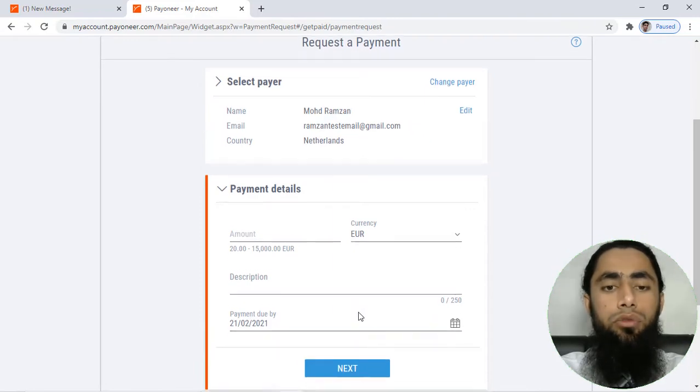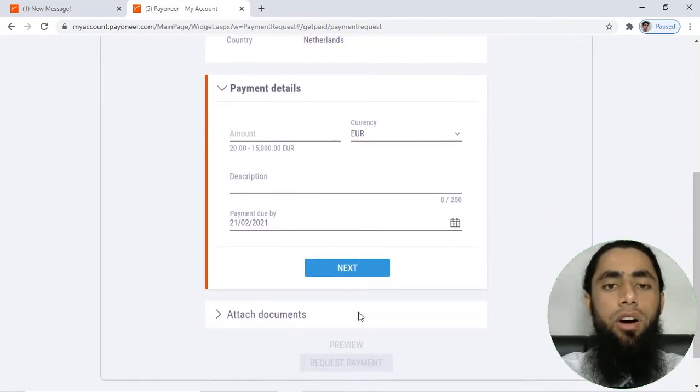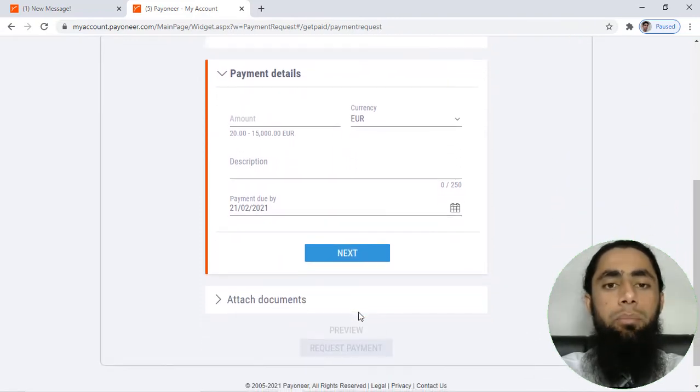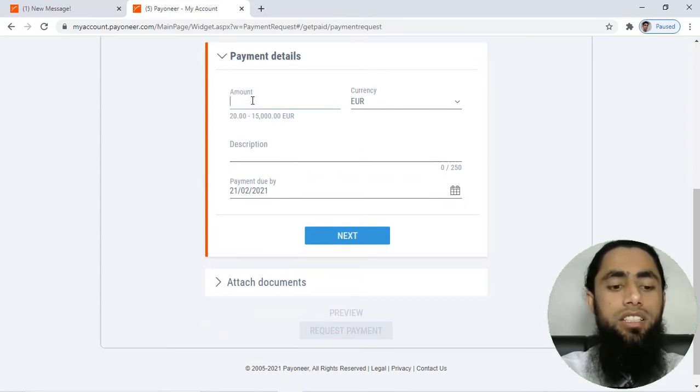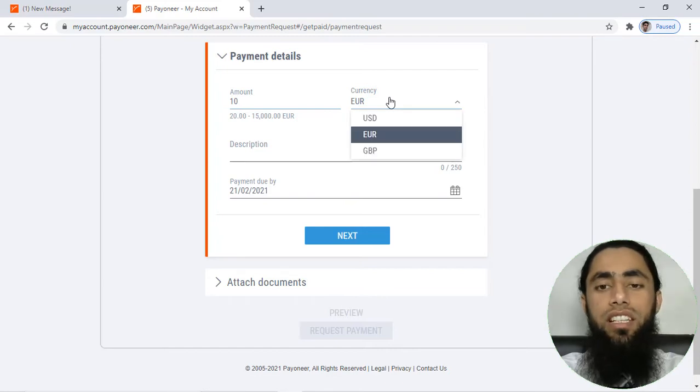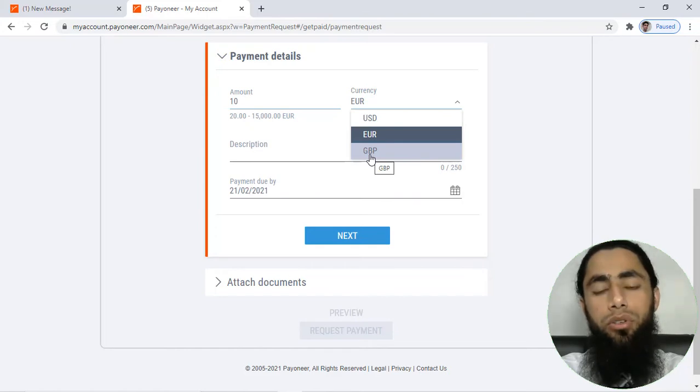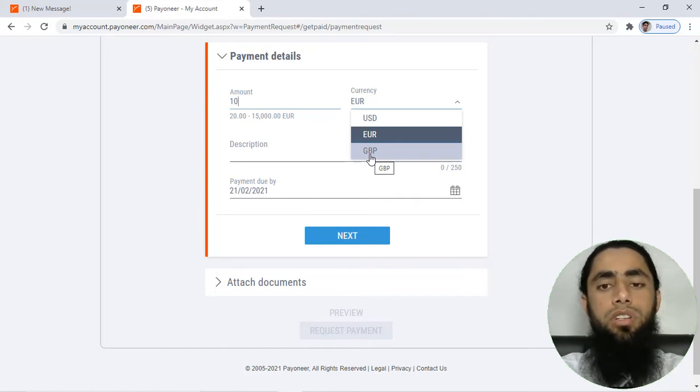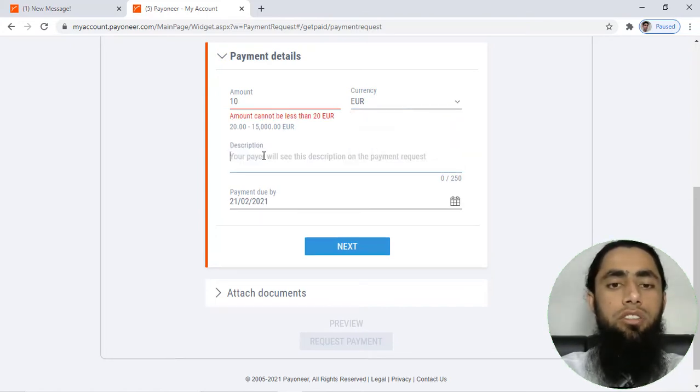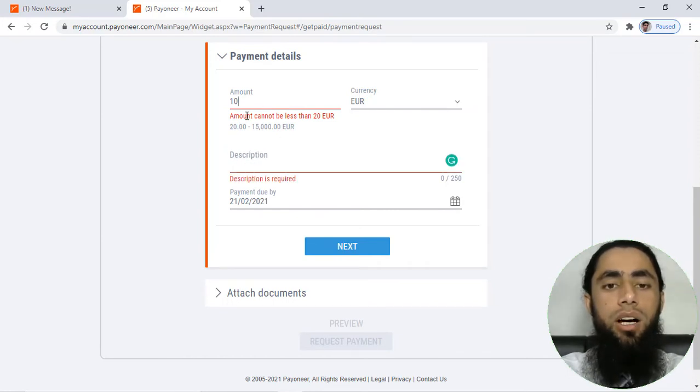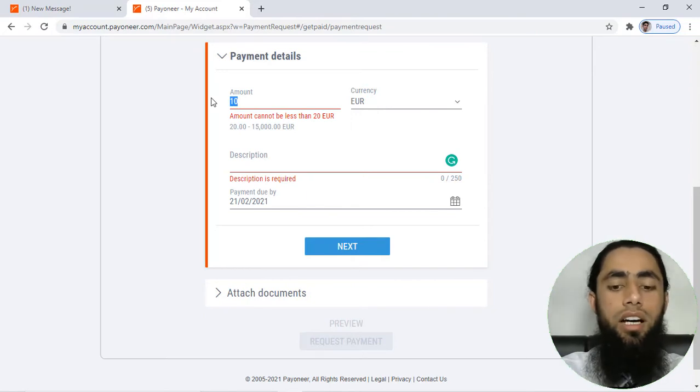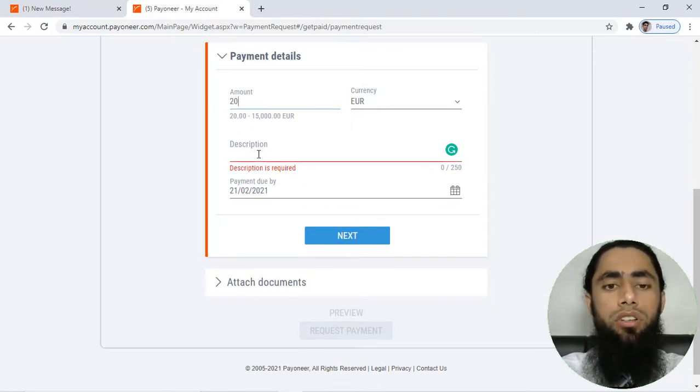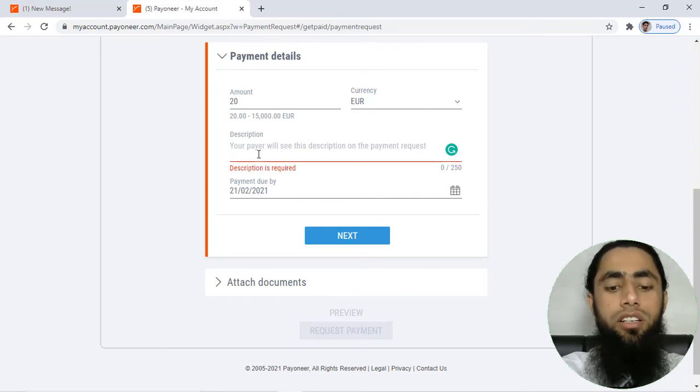Here you have to fill another form which is payment details. For example, I am adding here 10 euros, or you can also select the currency like USD, GBP. These three currencies are available on your Payoneer account. Then after you have to mention - sorry, they are having the limit of amount cannot be less than 20 euros, so for example I have to mention here 20 euros and then I have to add description.